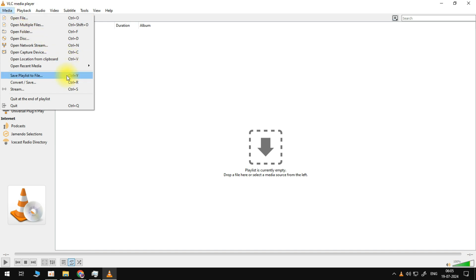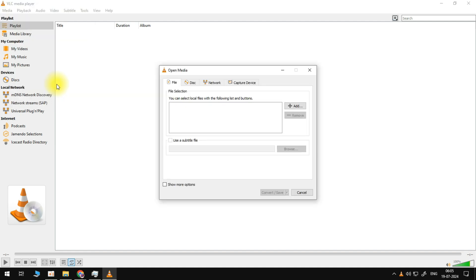We need to choose the option that says convert/save. So let's click on it. What we need to do is first fill out some file selection here. Click on the add button that you see on your screen.